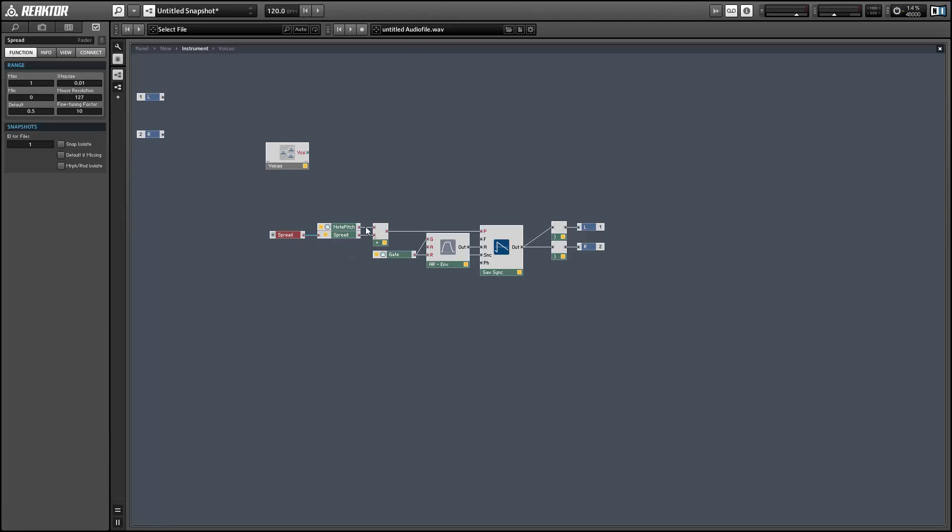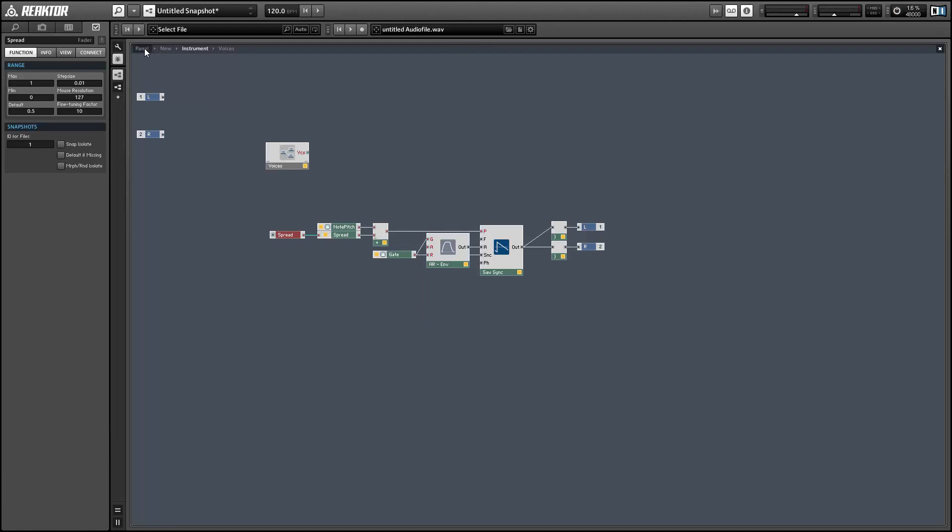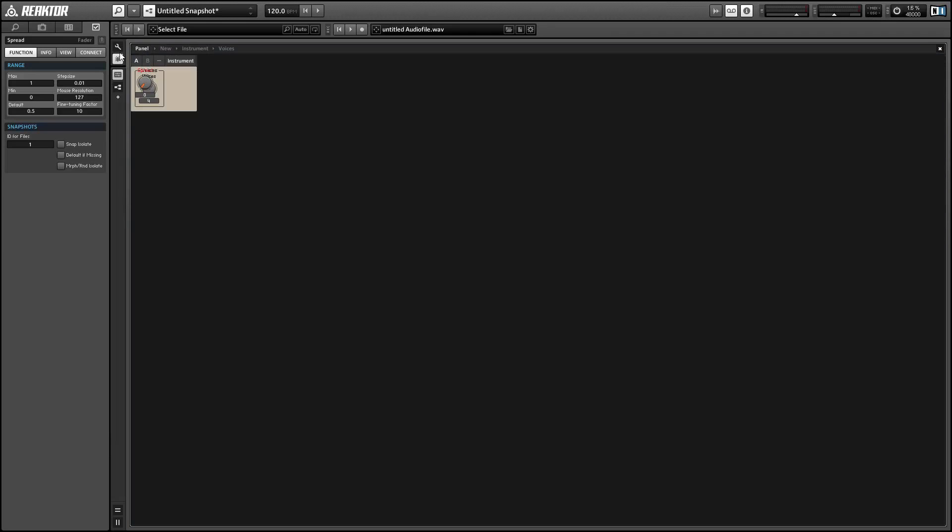So a really basic way to do that is to use a spread module connected basically to a knob just like this, very simple. Unfortunately there are a few flaws with this in my opinion.